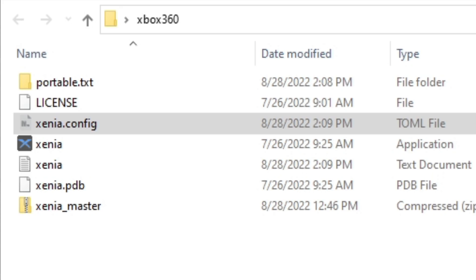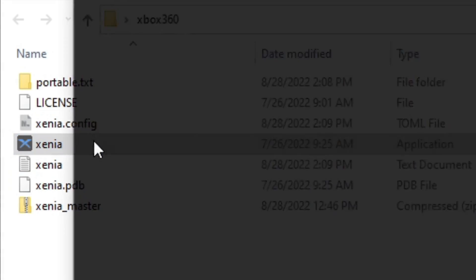Now let's open the emulator. Also, there is no setup for your controller required. Your controller will work as long as you have a Bluetooth connection with your PC. In my case, I am using an Xbox One controller.